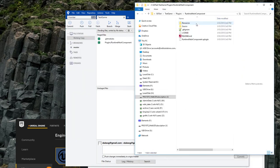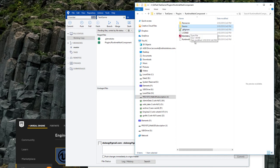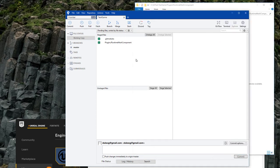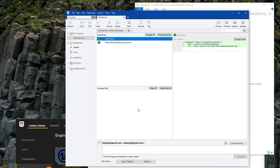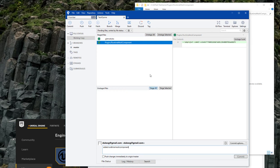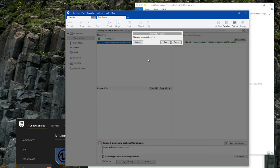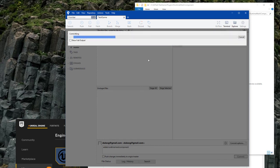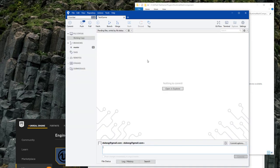Now we see we have that plugin, and what it's done is it's added a git module file which contains the source and all the information about that sub-module, and it's obviously added the folder. So what I'll do now is just say added runtime mesh component, and they're already staged, so commit and push.